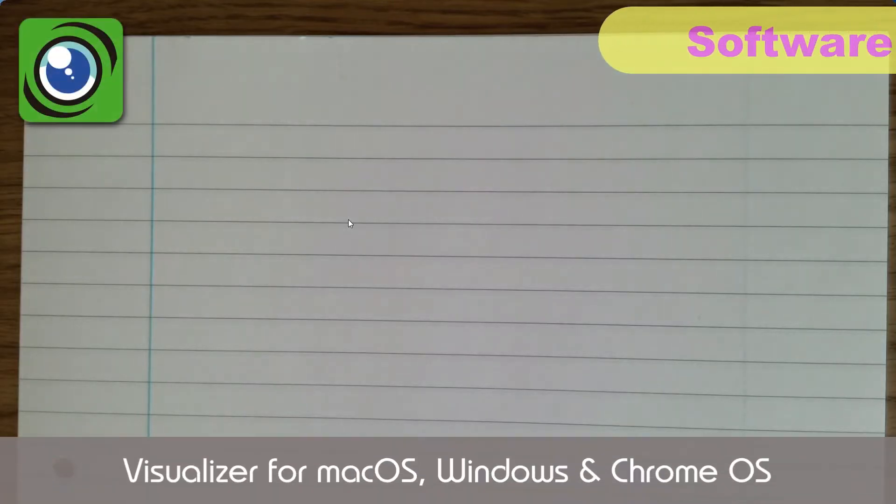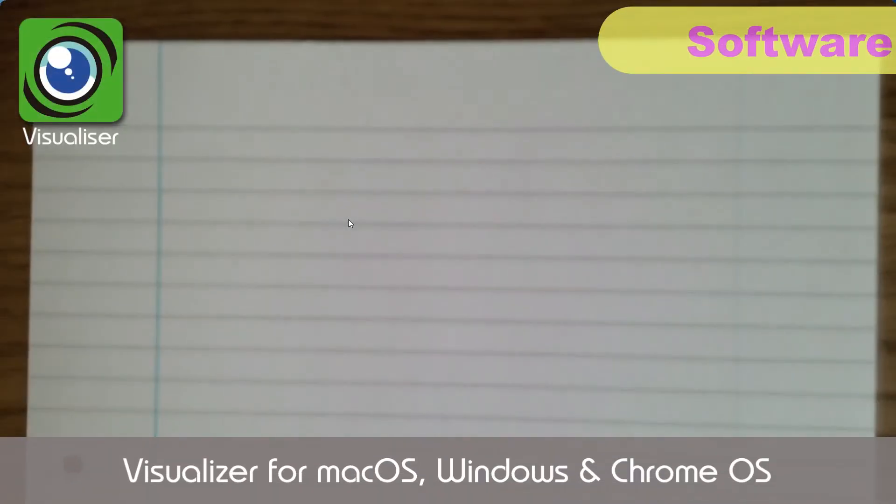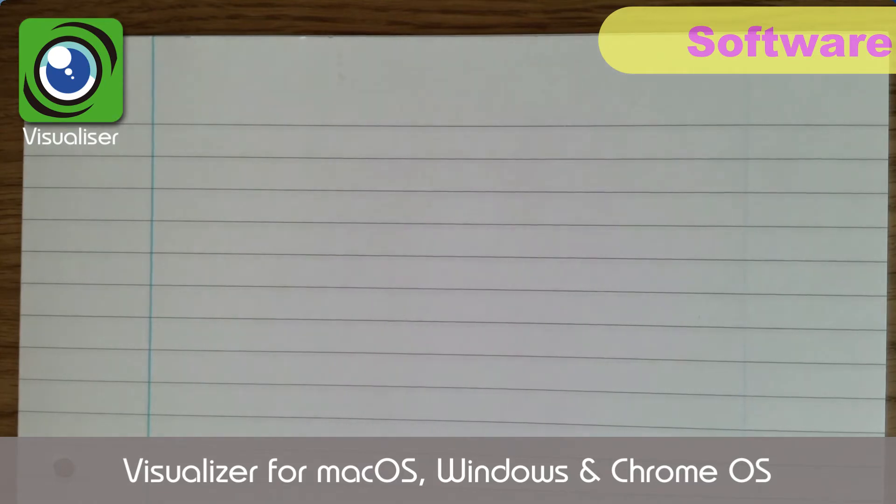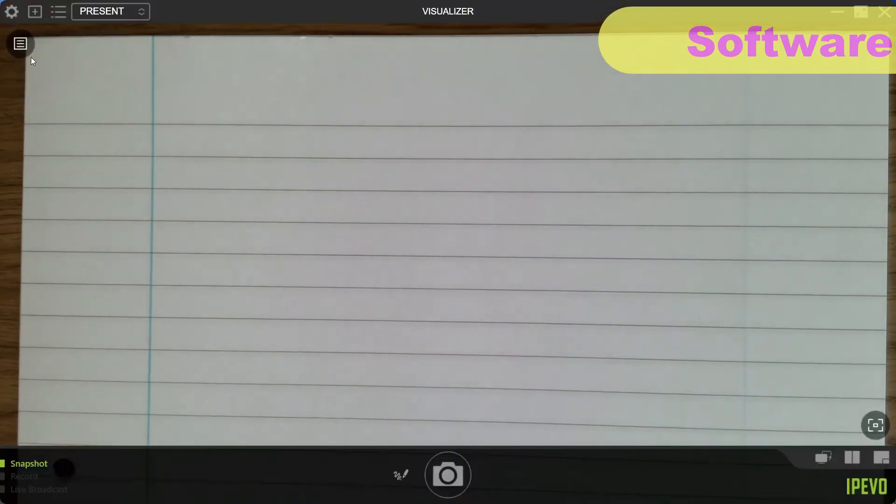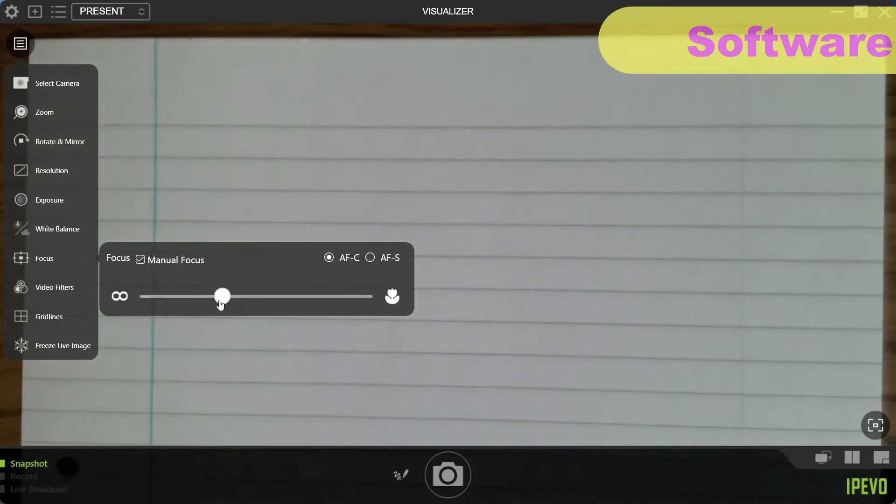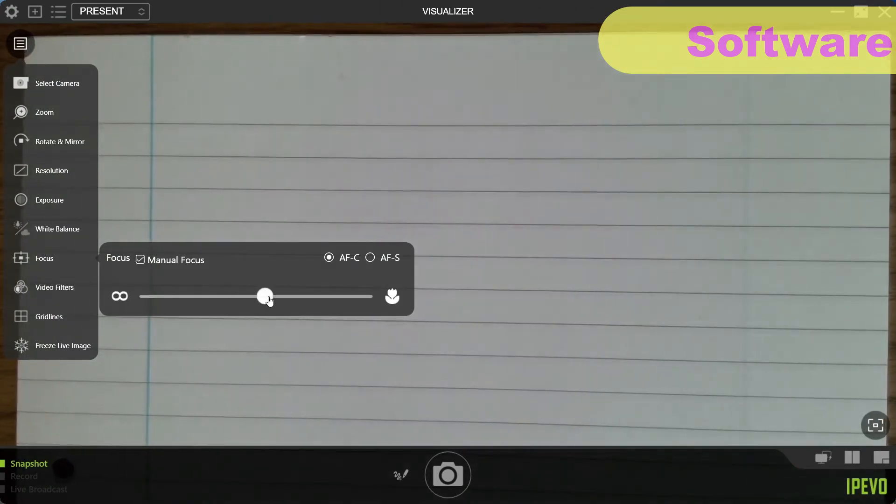The DoCam really comes into its own when using its own dedicated software, Visualiser from iPivo. Again, I chose to use manual focus, and again, everything was crisp and clear, as you'd expect given its 8MP sensor.